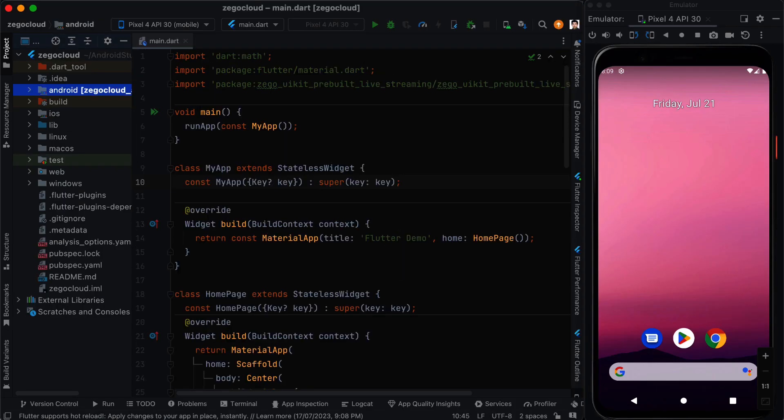So inside the Android Studio we create a new Flutter application and as you know we see the default Flutter application the counter application.